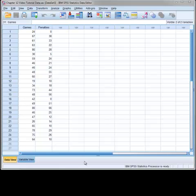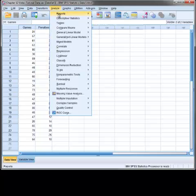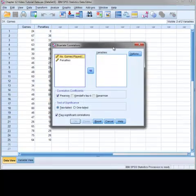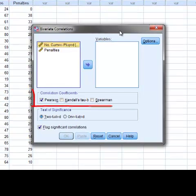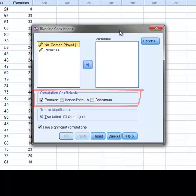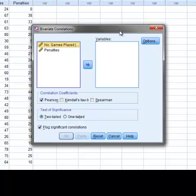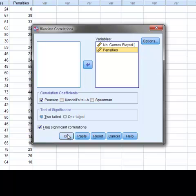To test this hypothesis using Pearson's correlation coefficient, we start by going to Analyze, Correlate, and then Bivariate. In the Bivariate Correlations window, you will notice that there are three types of correlation coefficients available, and that by default SPSS has checked the Pearson correlation coefficient. We are also provided with the option for either two-tailed or one-tailed tests of significance. Since we have a two-tailed hypothesis, we will keep the two-tailed default option. To obtain the correlation coefficient, we simply move the variables we are interested in to the variables box, and then press OK.